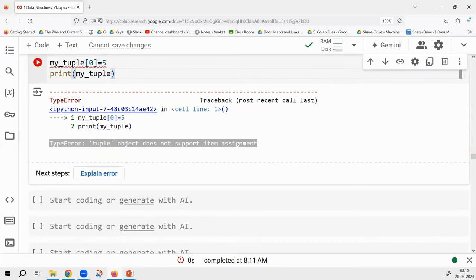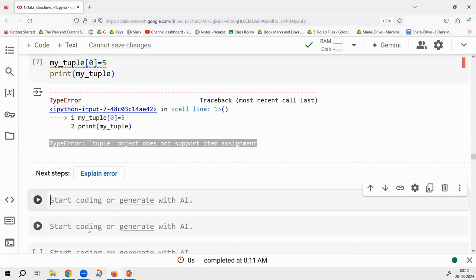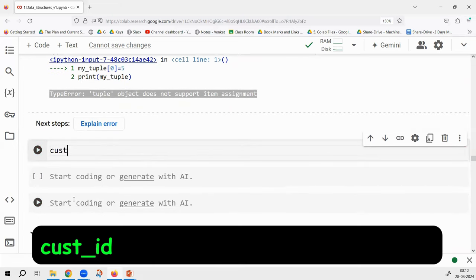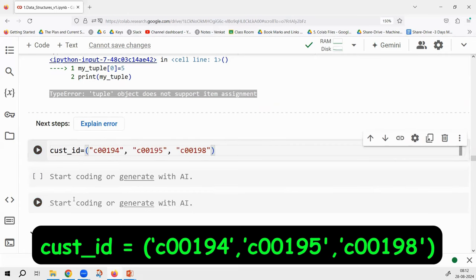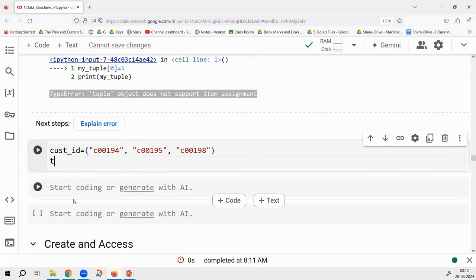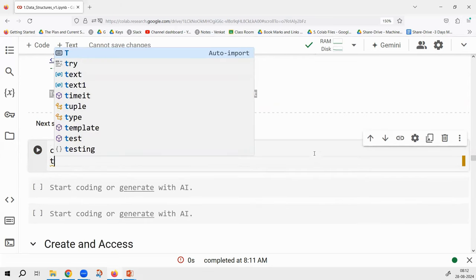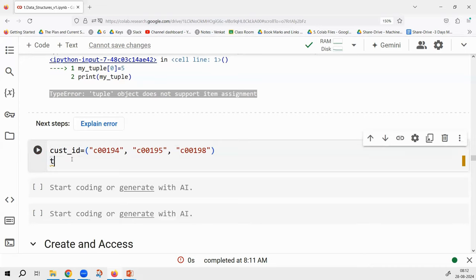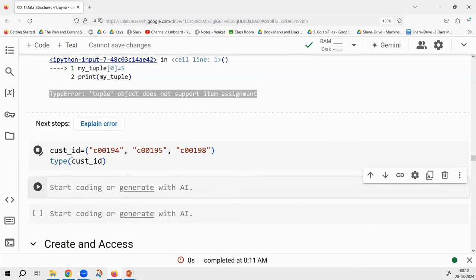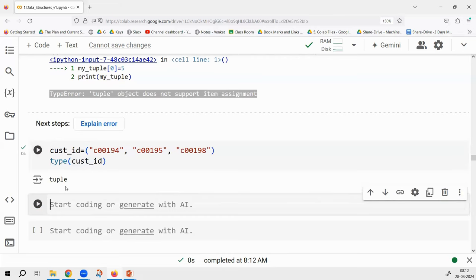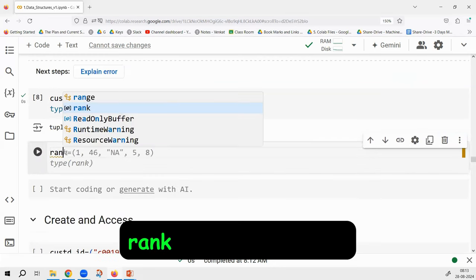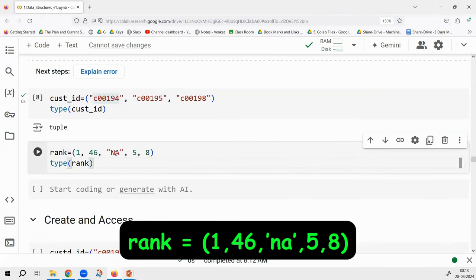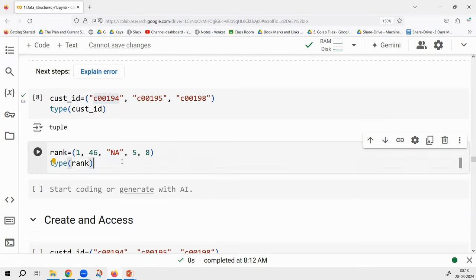Let's say I'm creating a tuple called customer_id. The type of customer_id is tuple. It need not be only strings or only numbers — it can be a mix as well. For example, my_rank = (1, 46, 'NA', 5). Here NA is a string. Even then it is allowed — this is a heterogeneous tuple with a mix of integers and strings.